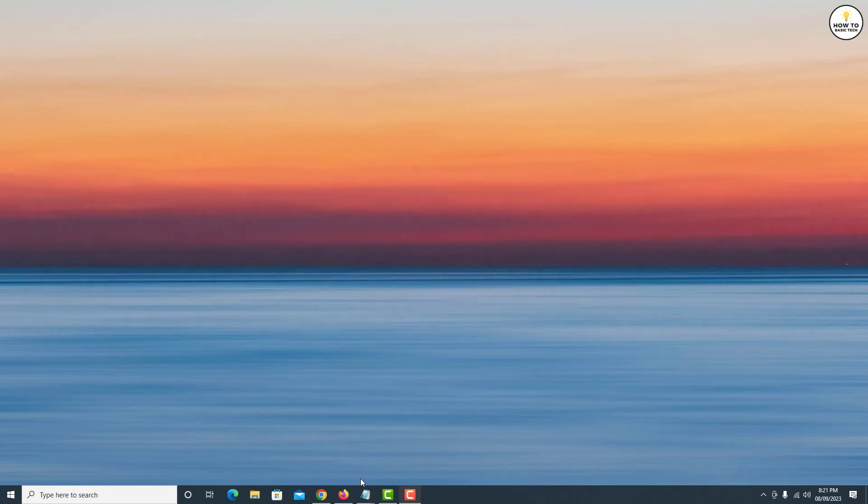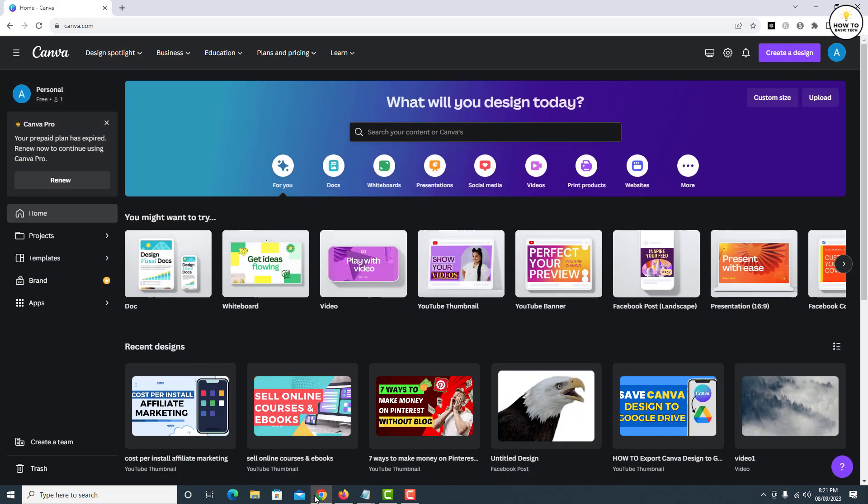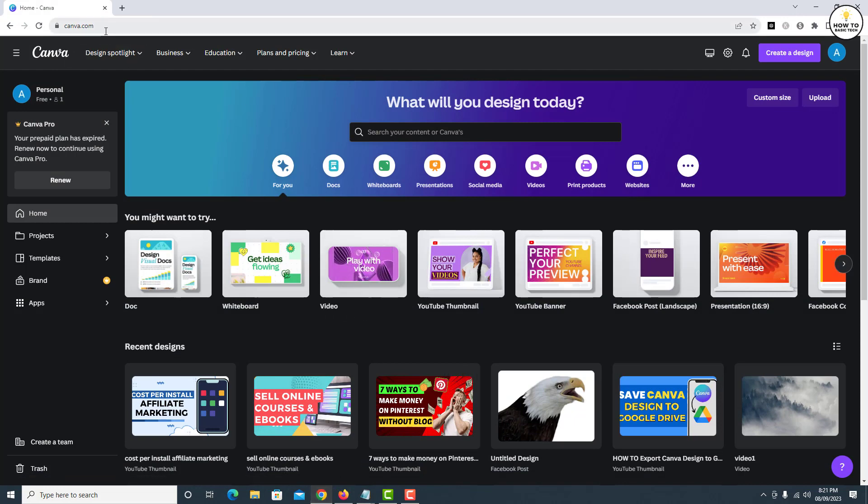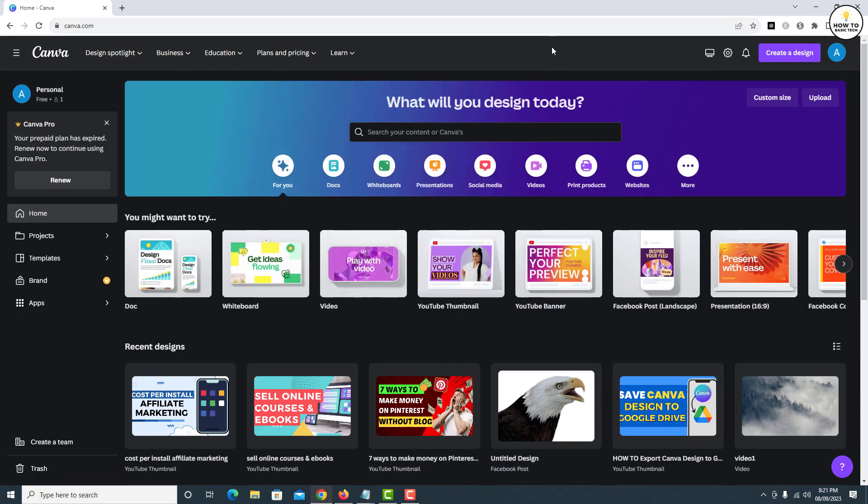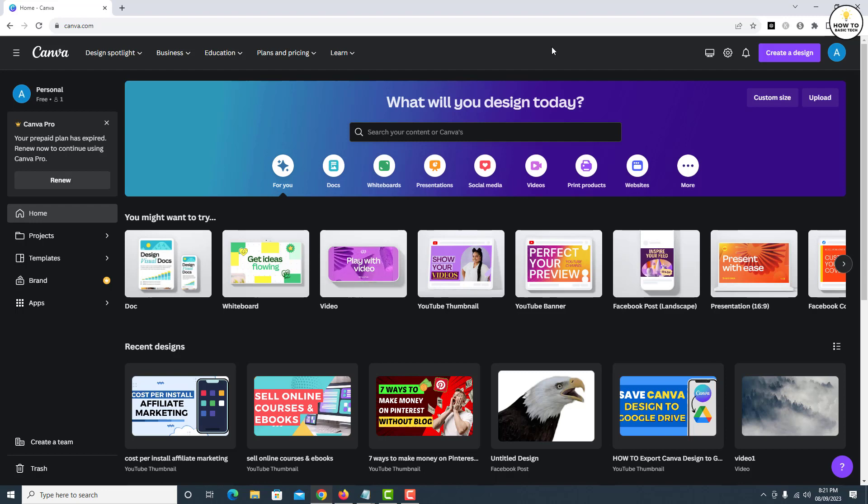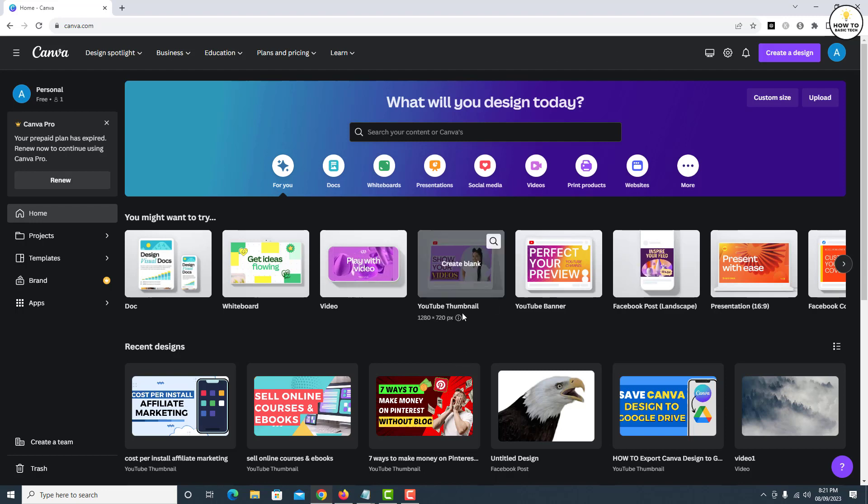First, open any web browser and go to canva.com. Log in to your account and on the home page, select any design you wish to create. For this video, I'm going to select YouTube thumbnail.